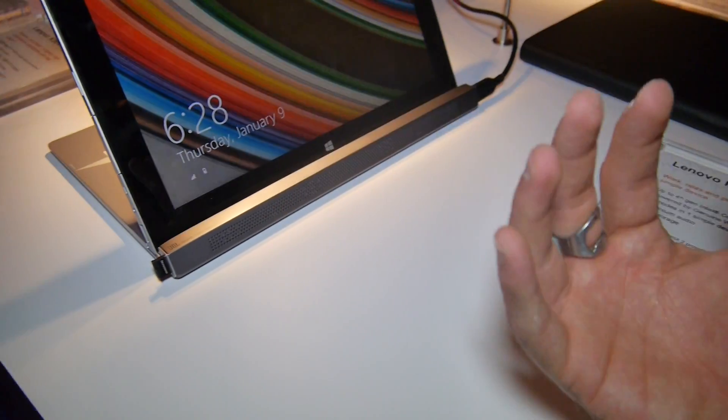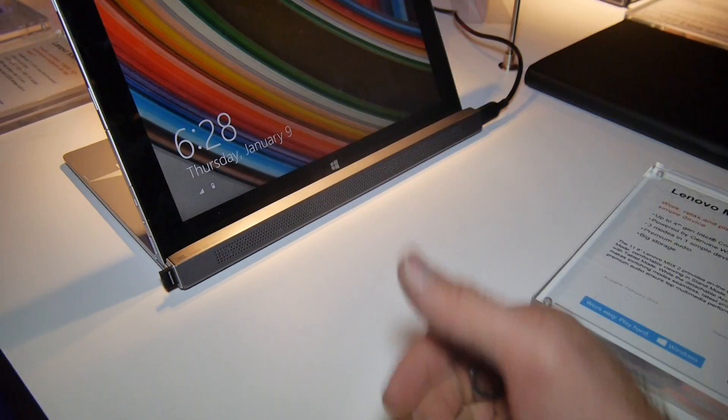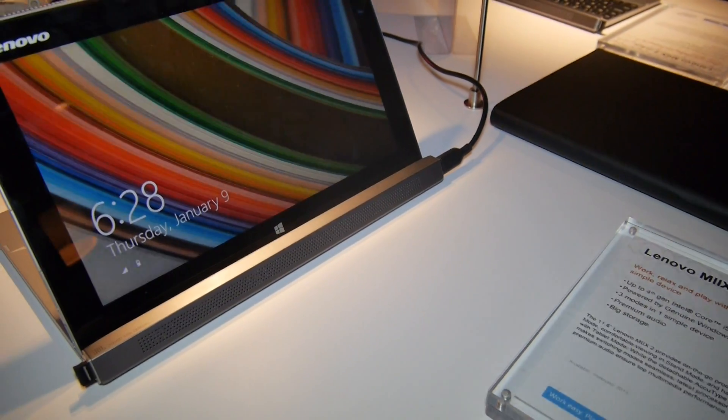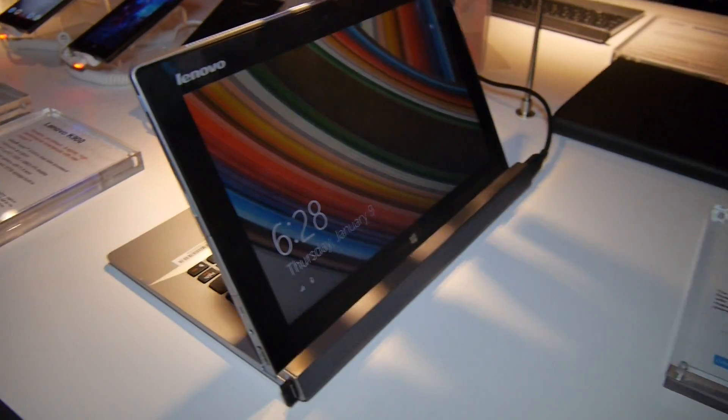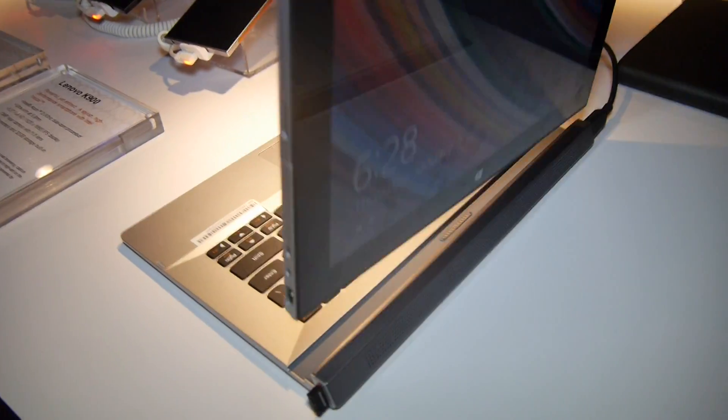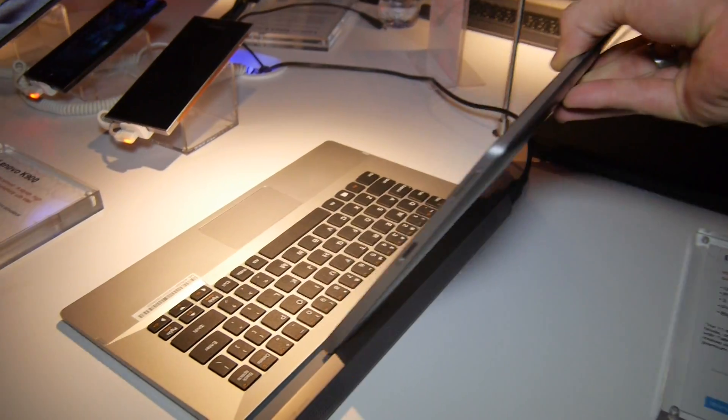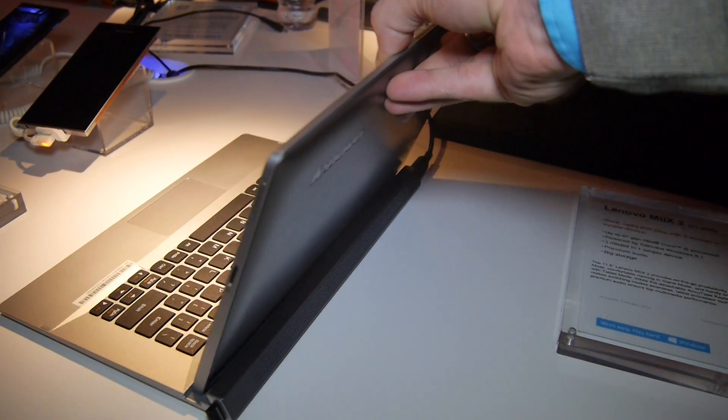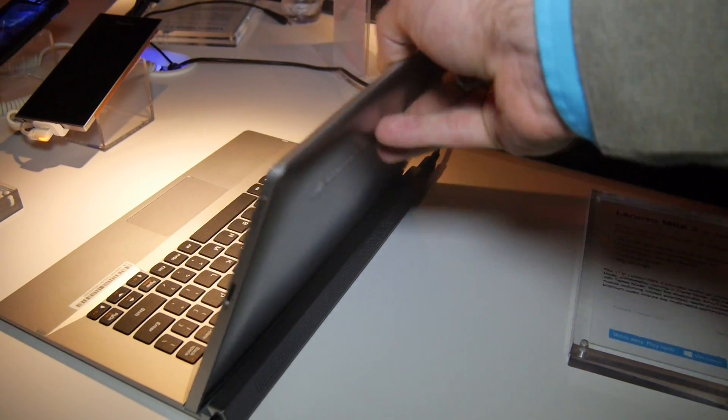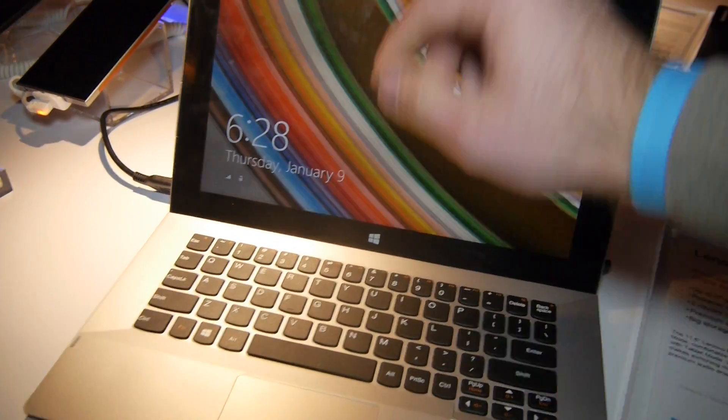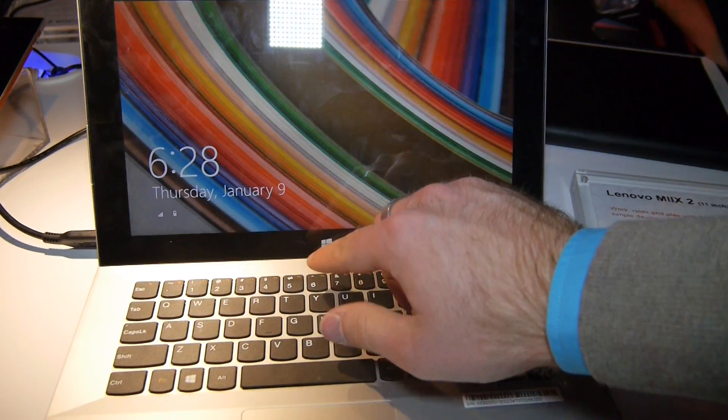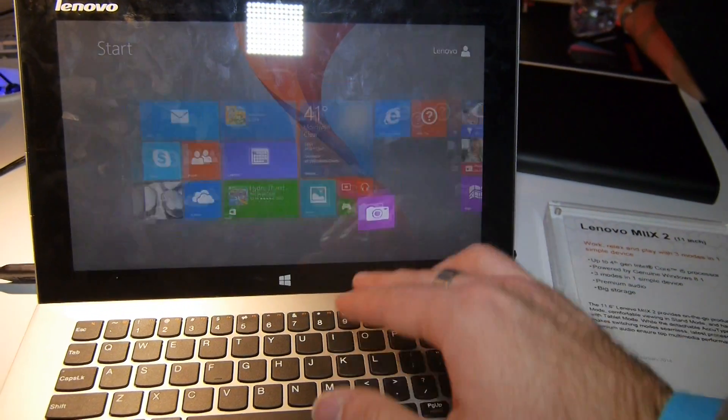Then you have the JBL speakers front-facing, which is perfect for watching a movie. Thanks for watching, this was the Lenovo Mix 2 tablet PC here at CES 2014. My name is Balazs.